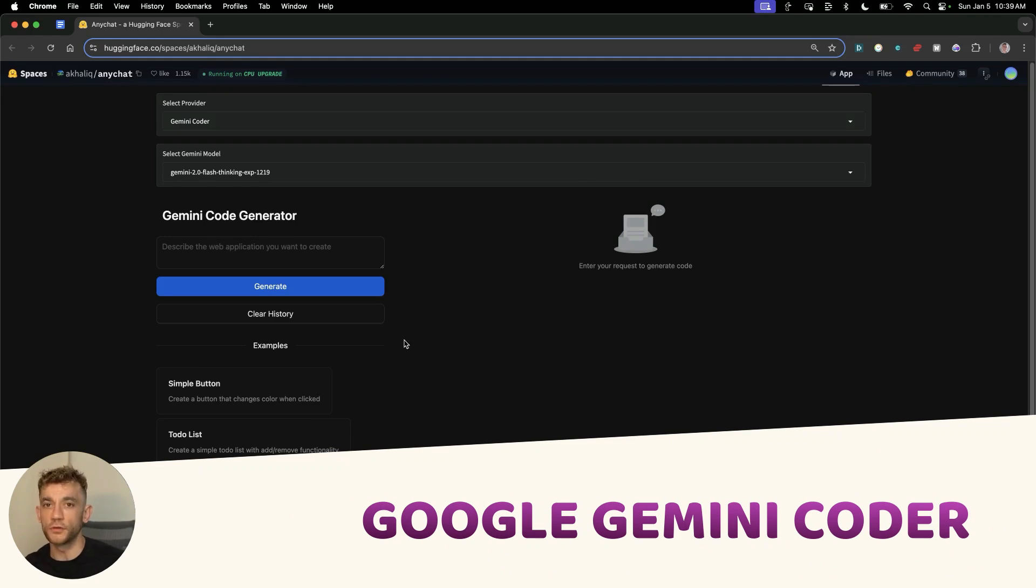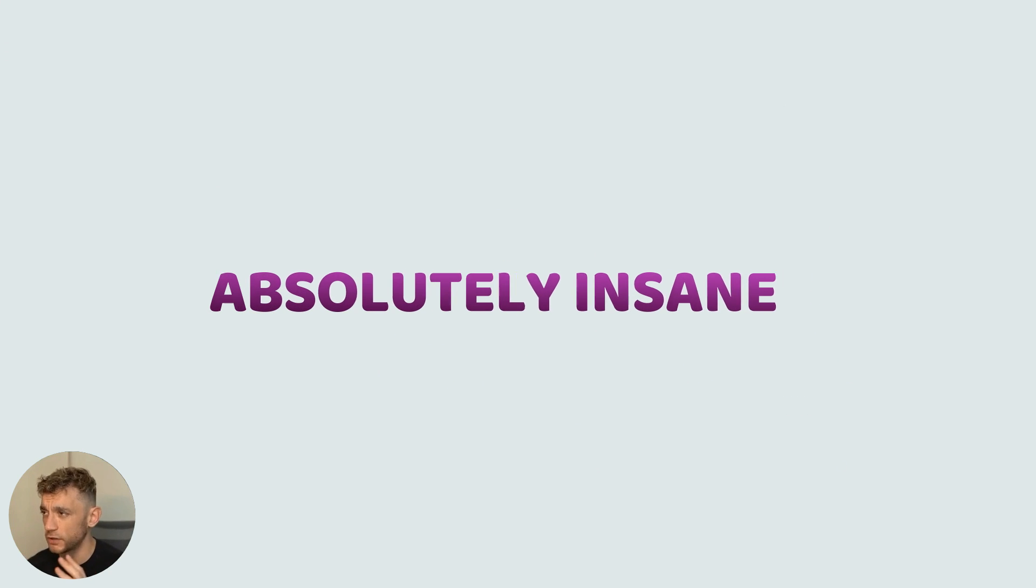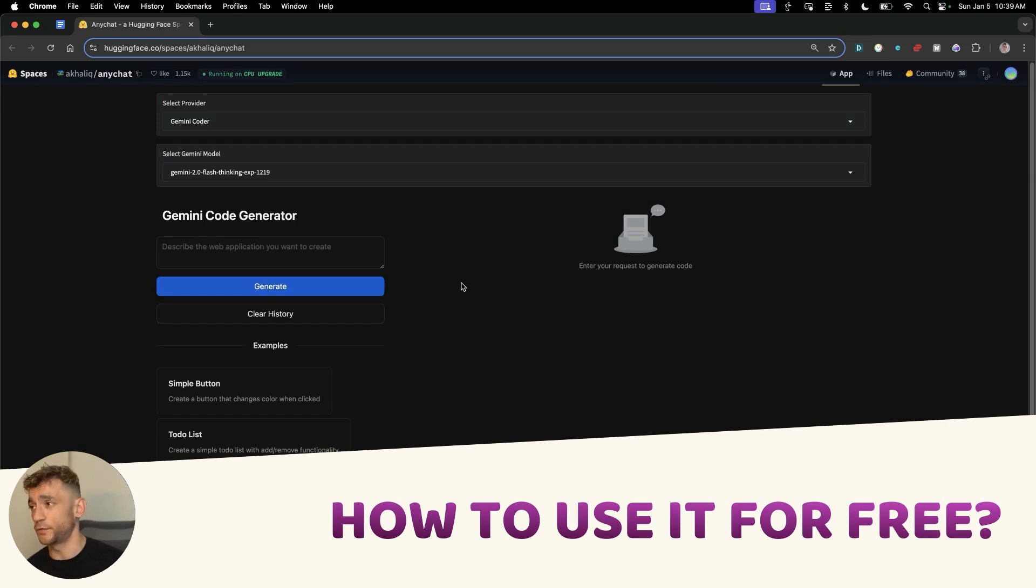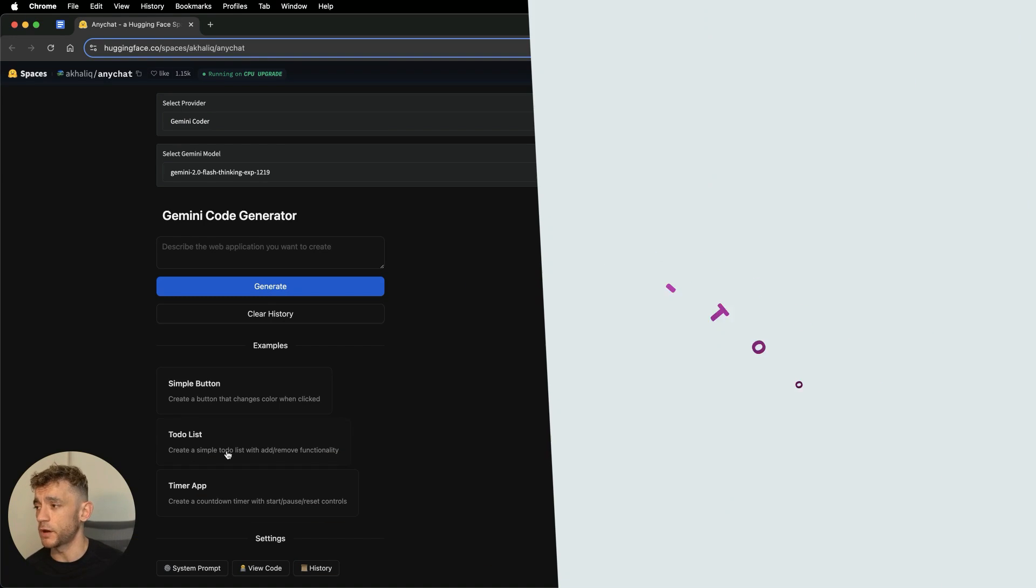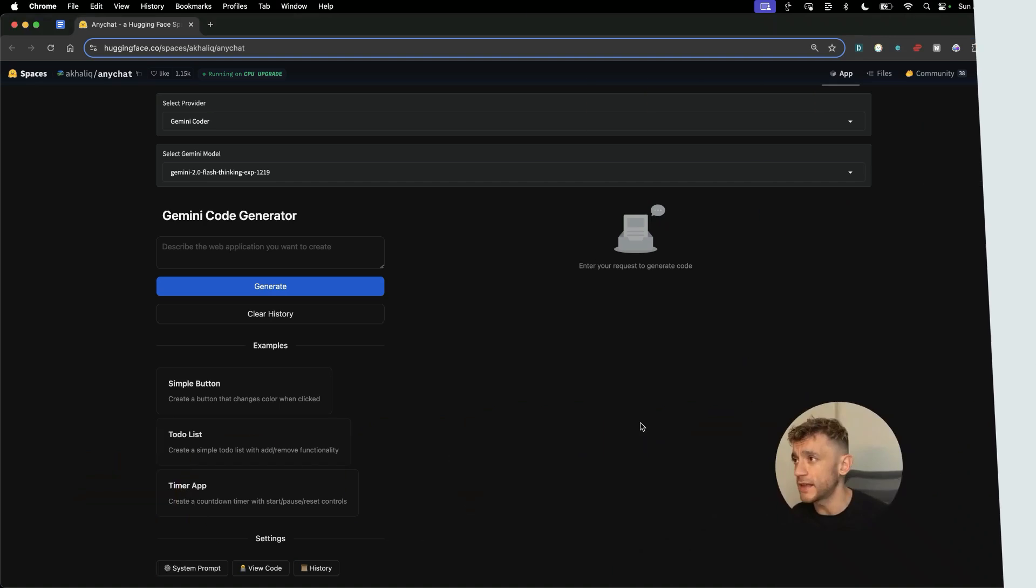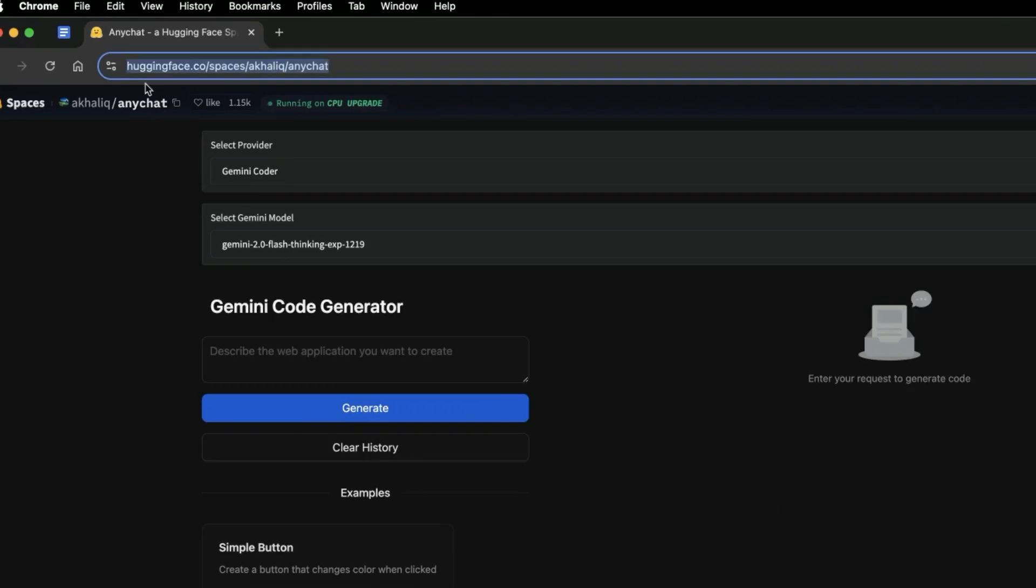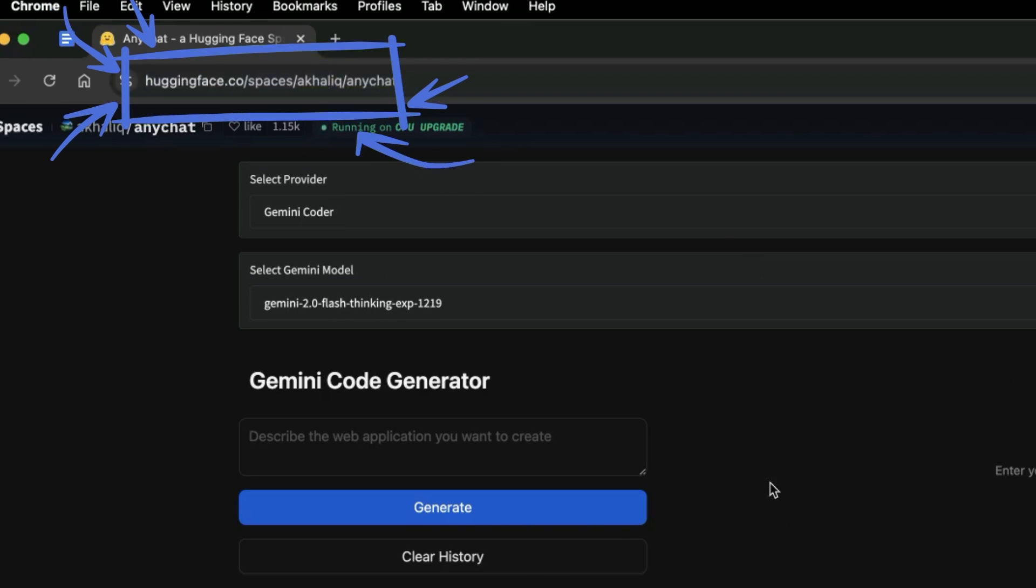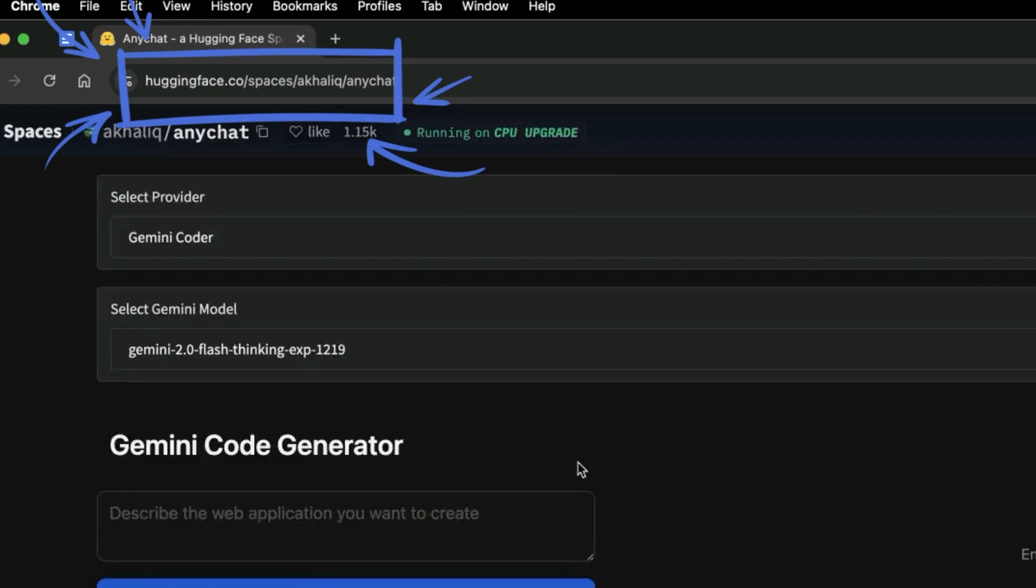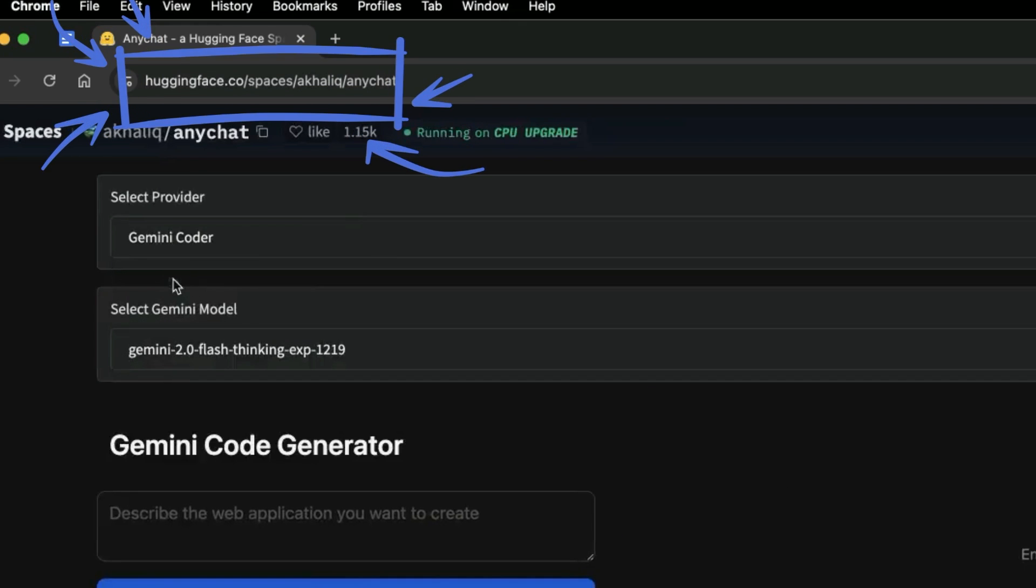This new Google Gemini coder is absolutely insane and what I'm going to show you today is exactly how to use it for free so that you can step by step create your own tools, websites, apps, etc. Plus I'll show you exactly how to host it. So we're not going to BS around here, we're going to get straight into it. You can see Hugging Face right here. It's not an official Google coder but it is leveraging Gemini, which is Google's API.